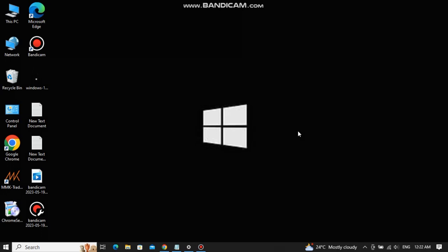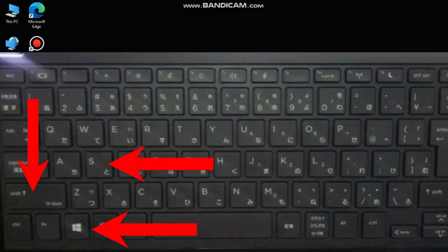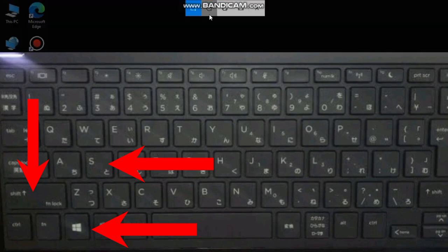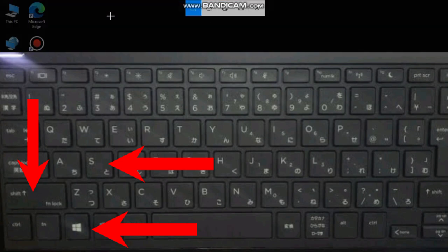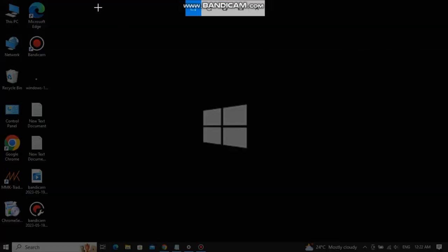Now let's talk about the second method. For the second method, you need to press Windows, Shift, and S button at the same time. Once you have pressed the three buttons at the same time, you will see an interface like this.